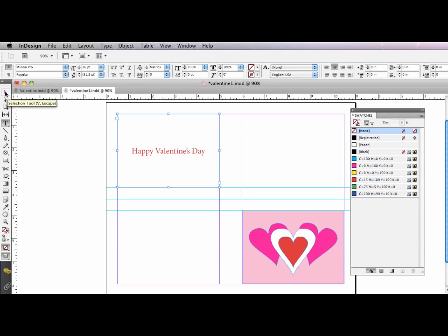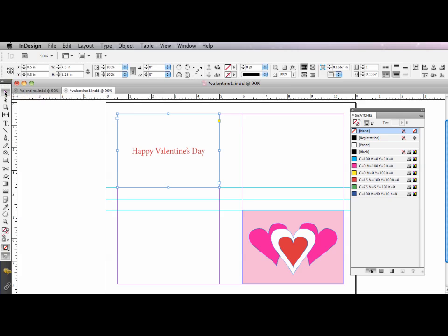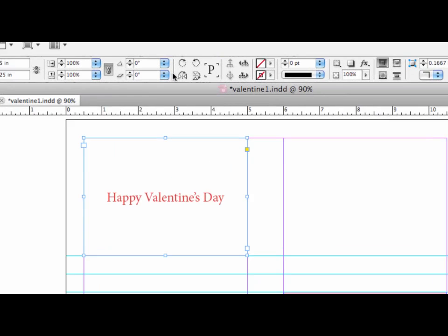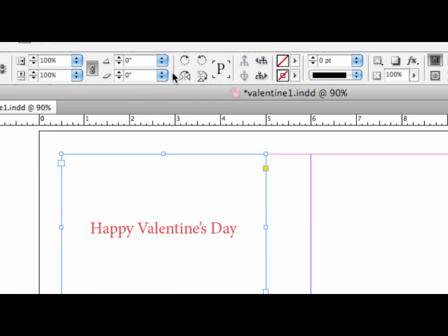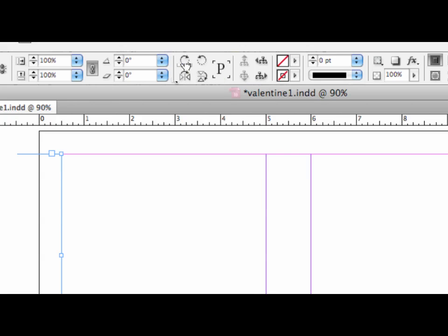Last thing I need to do is rotate this frame. Because when it's folded, it needs to be right side up. So with it selected, I'm simply going to switch to my selection tool, go up into my control panel here, zoom in a little bit. And I'm just going to use my rotate command once, twice.